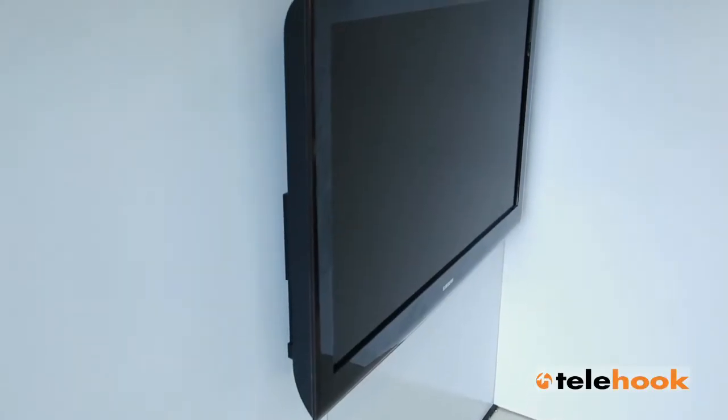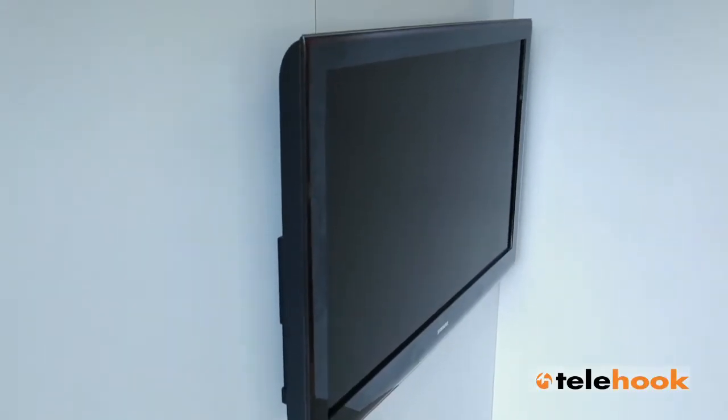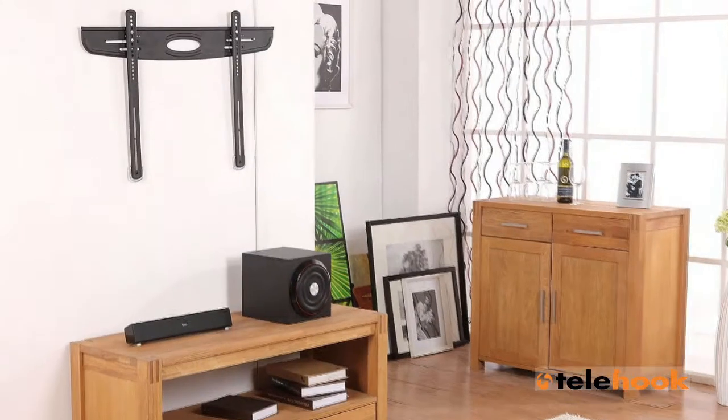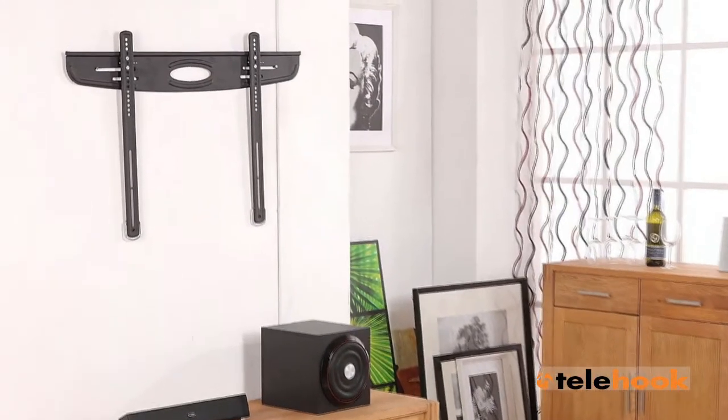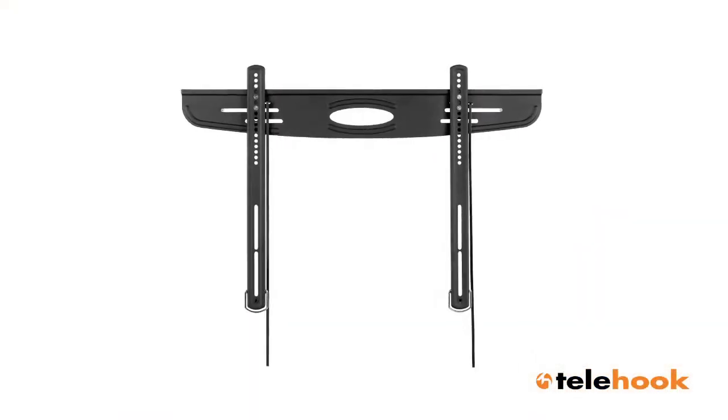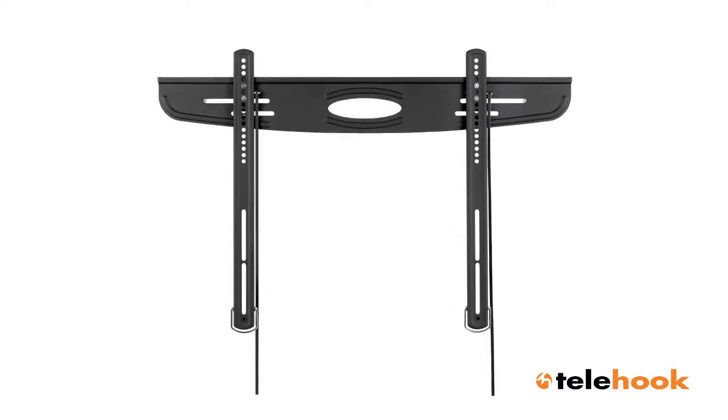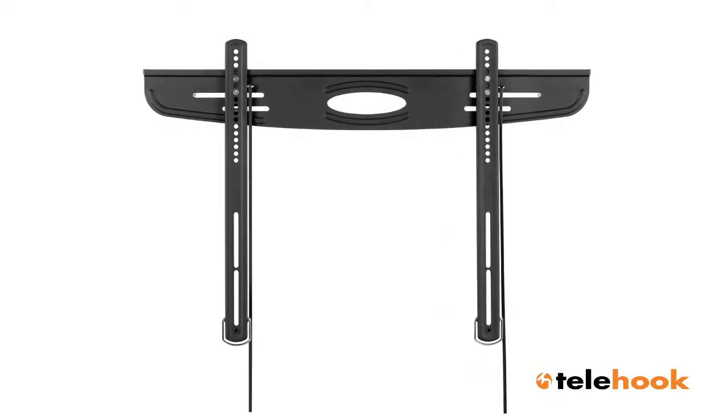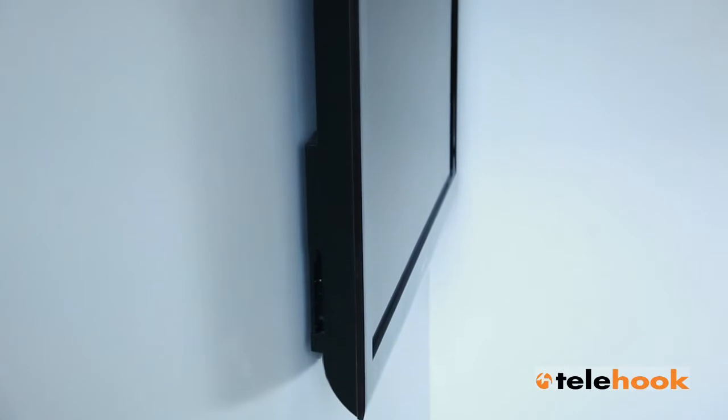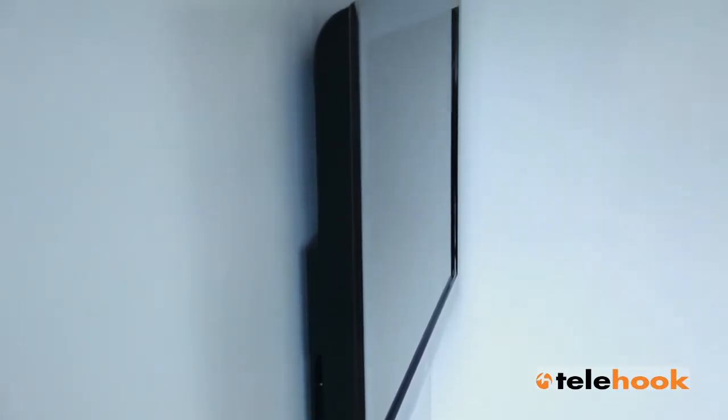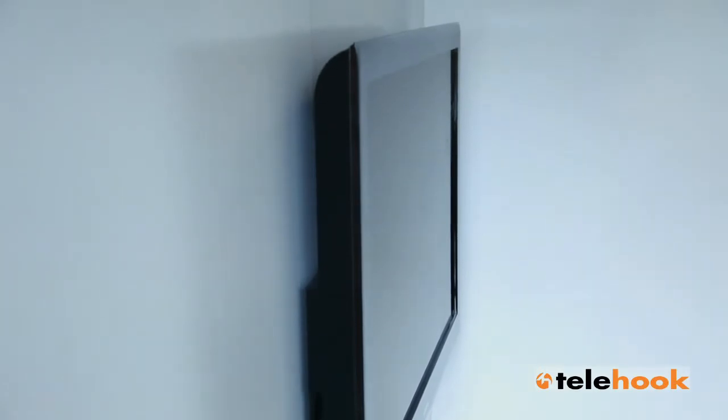The ATDEC Telehook 3060 LPF is a quality ultra-slim wall mount for premium flat-screen TVs. Designed for use with the latest range of super-thin LED, LCD, and plasma screens, it features an ultra-low profile of just 15 millimeters, or half an inch, for a professional super-flush finish.